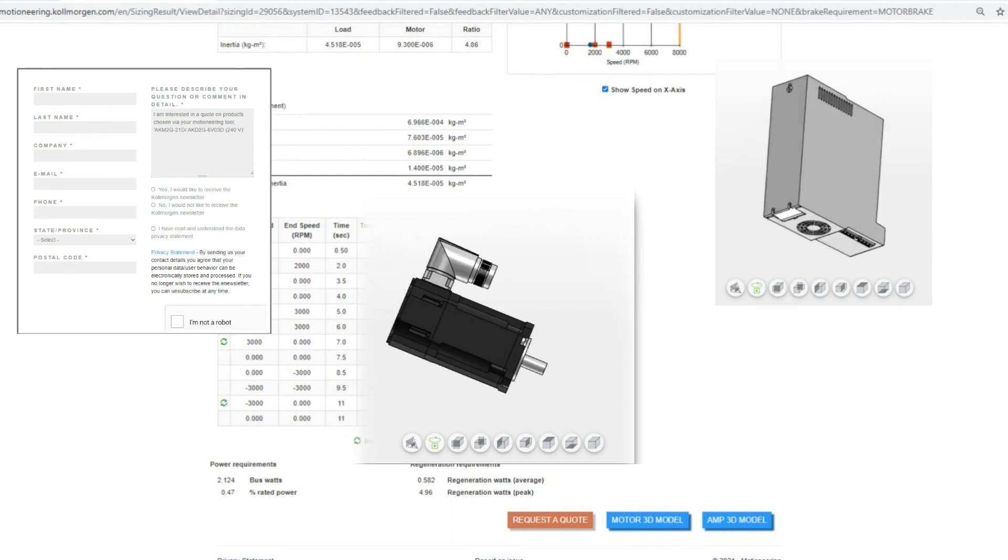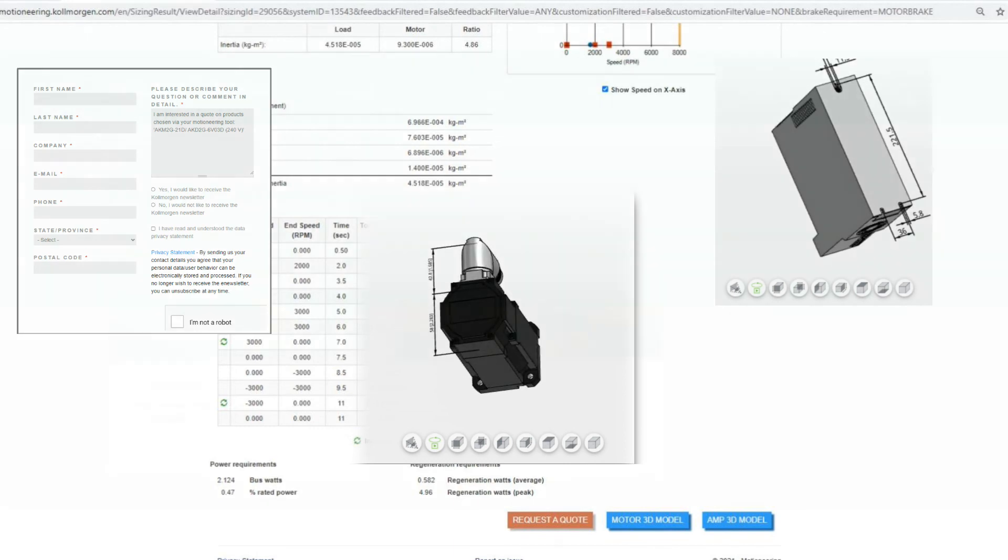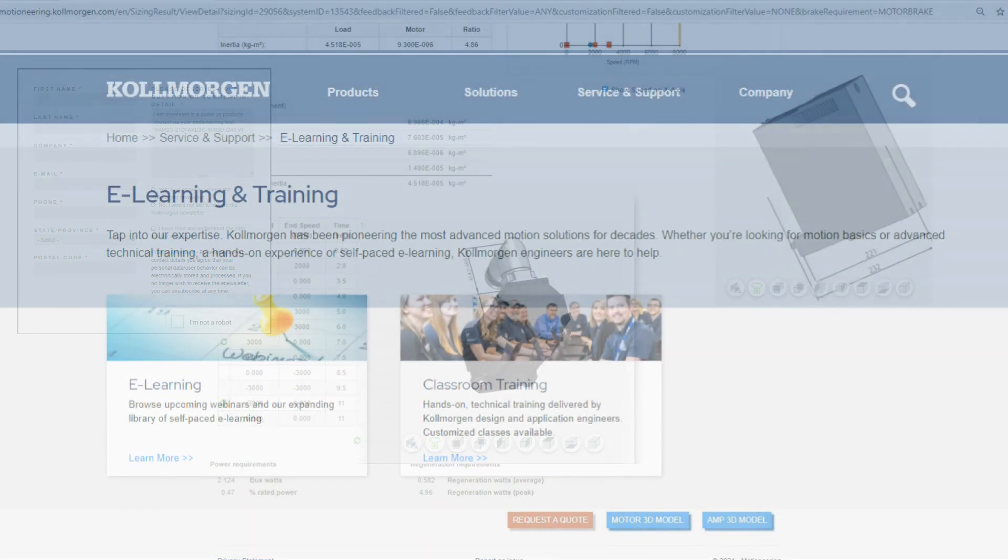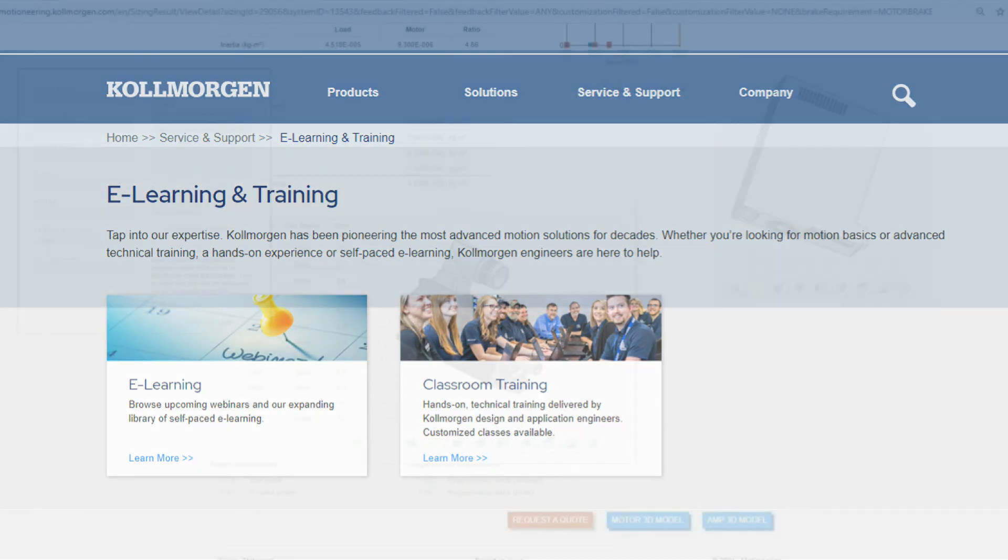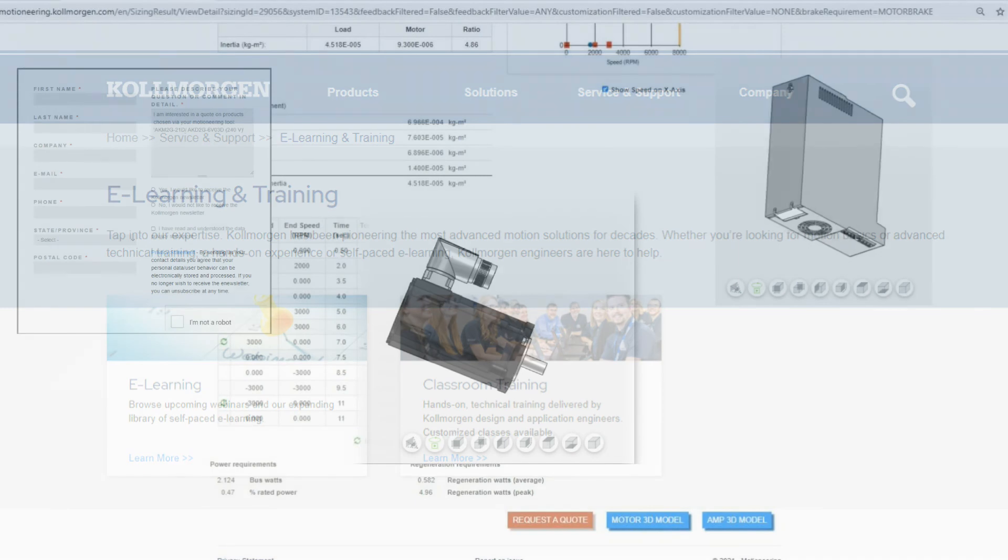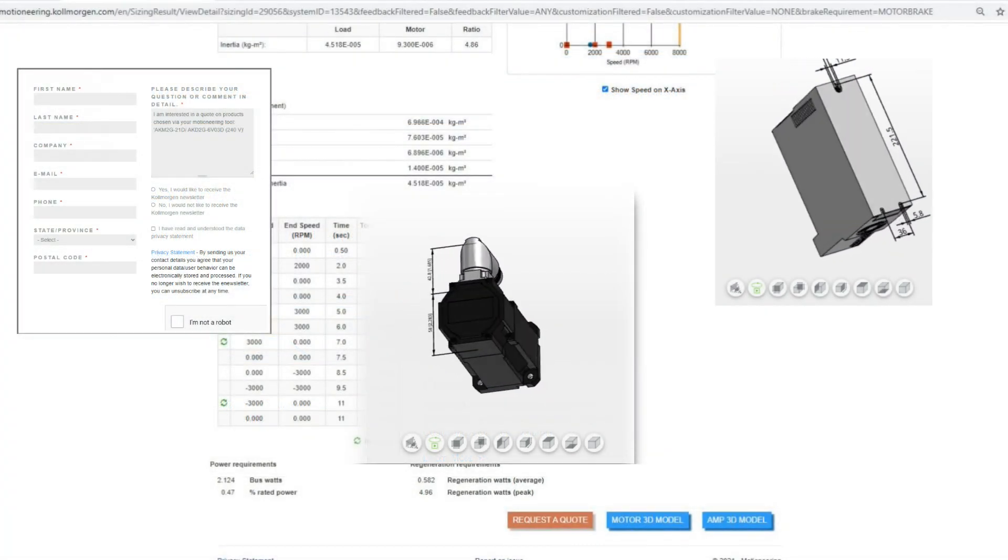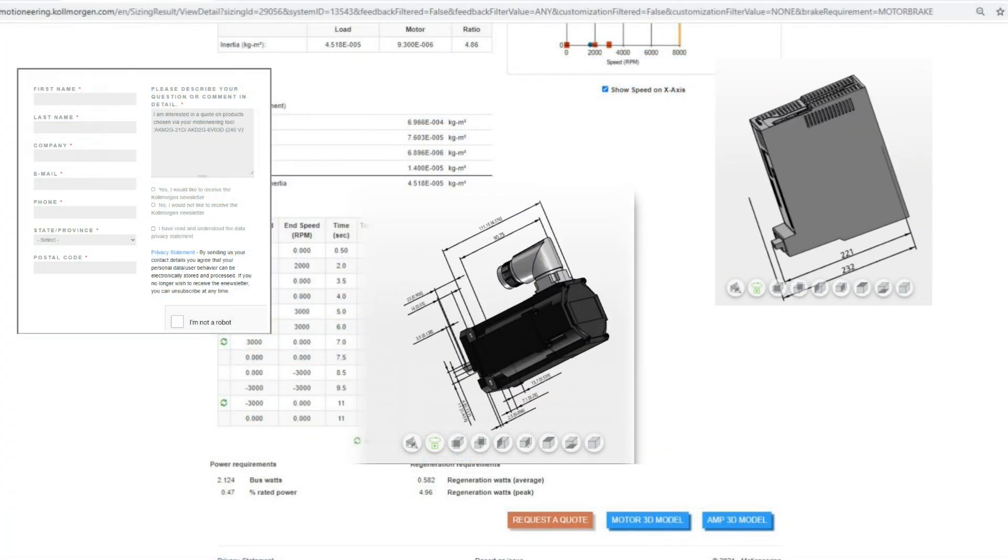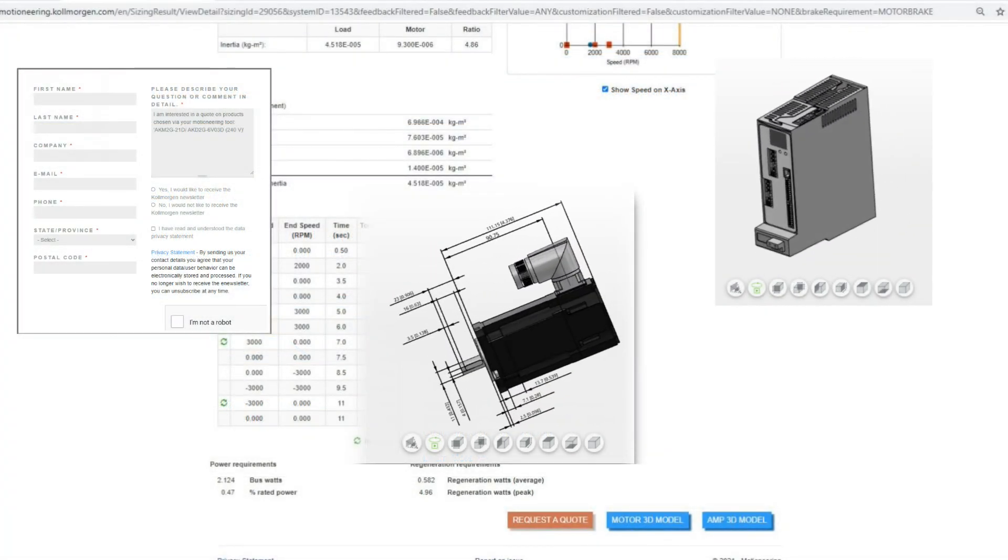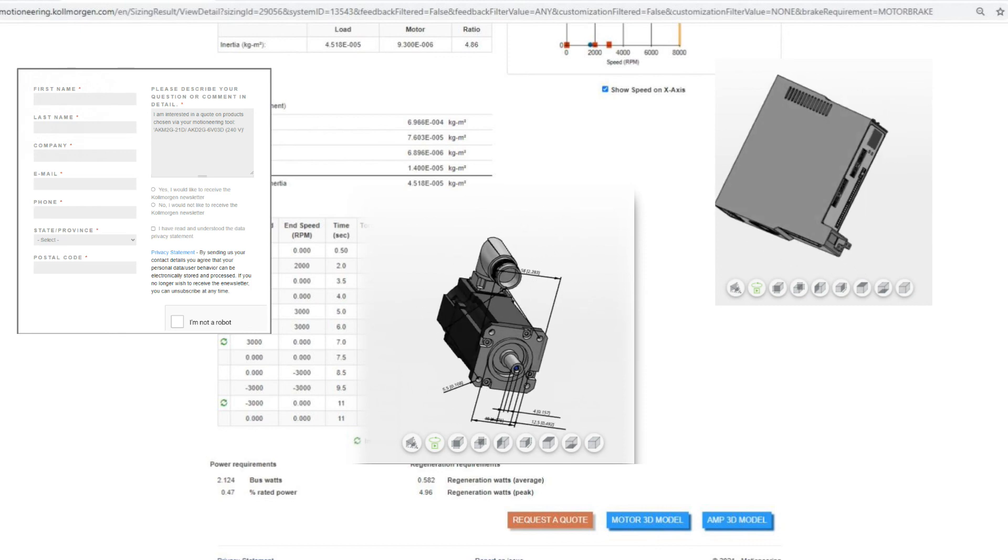Because there is so much more that Motion Engineering can do, it is highly recommended that you attend an instructor-led class or participate in self-paced course modules. As always, feel free to contact your distributor or your customer support representative for assistance.